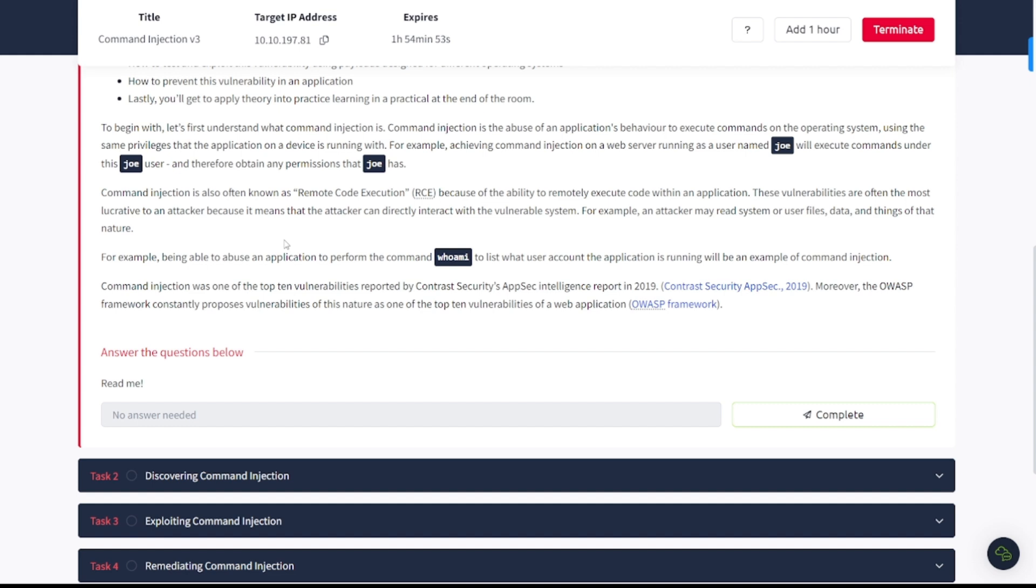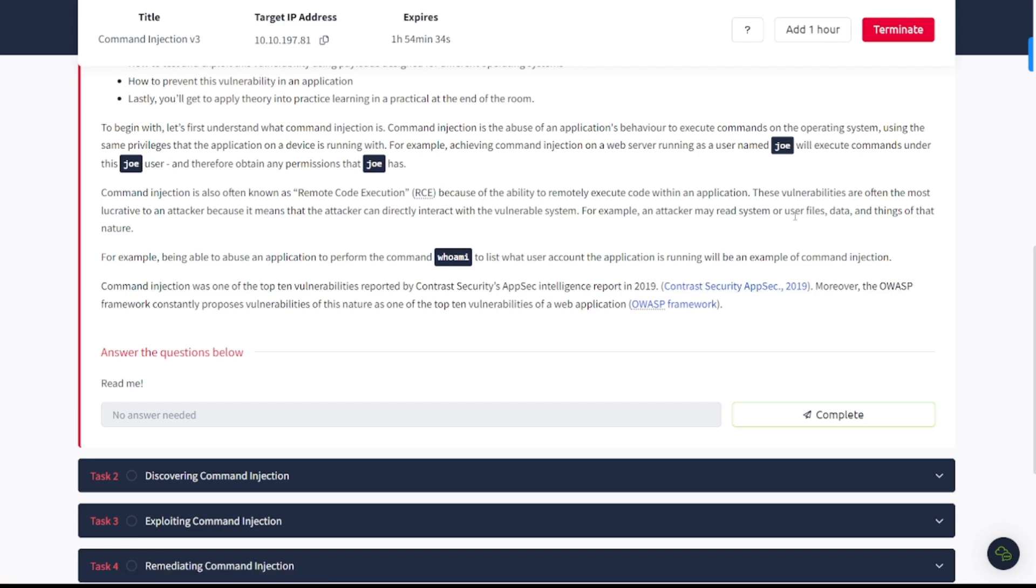Command injection is often known as remote code execution or RCE because of the ability to remotely execute code within an application. These vulnerabilities are often the most lucrative to an attacker because it means the attacker can directly interact with the vulnerable system. Command injection was one of the top 10 vulnerabilities reported by Contrast Security's AppSec Intelligence Report 2019.